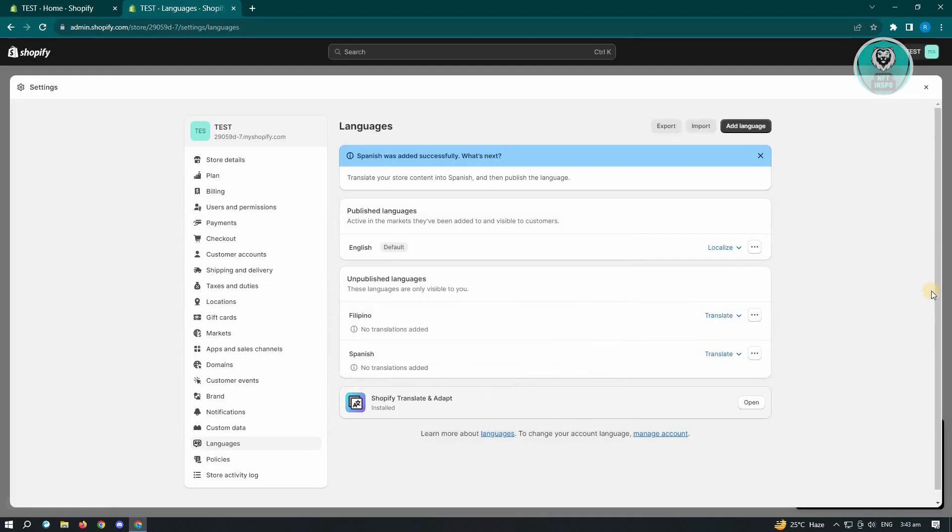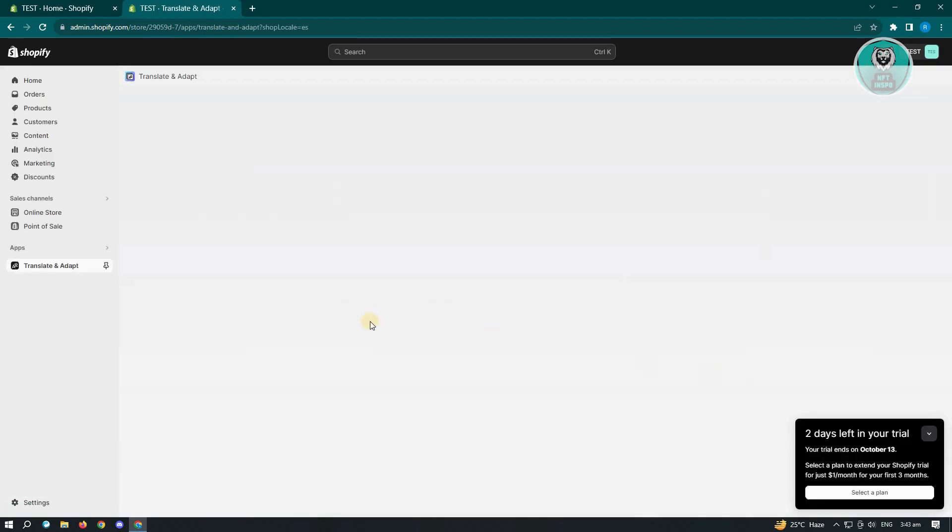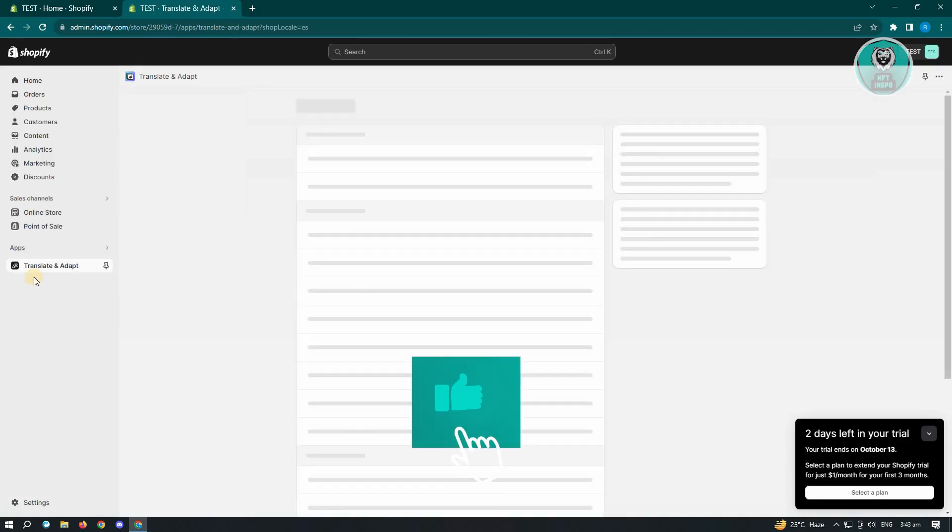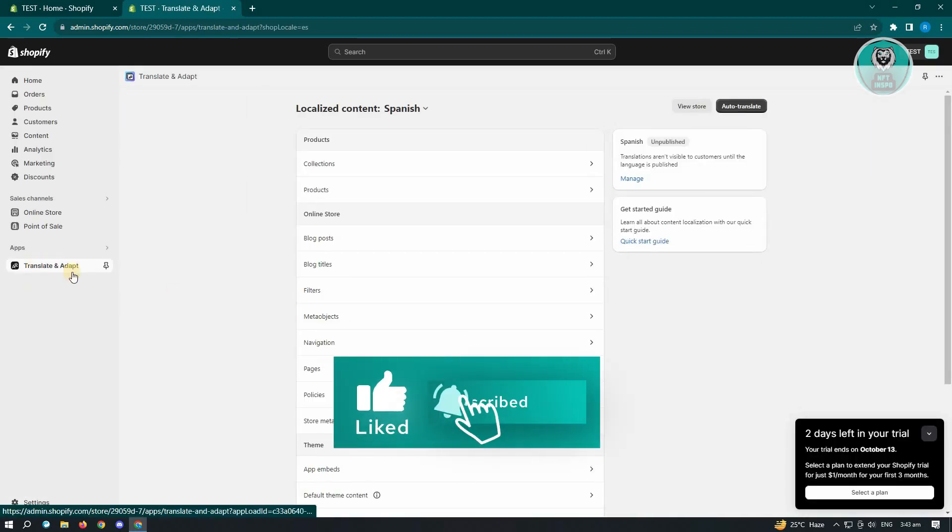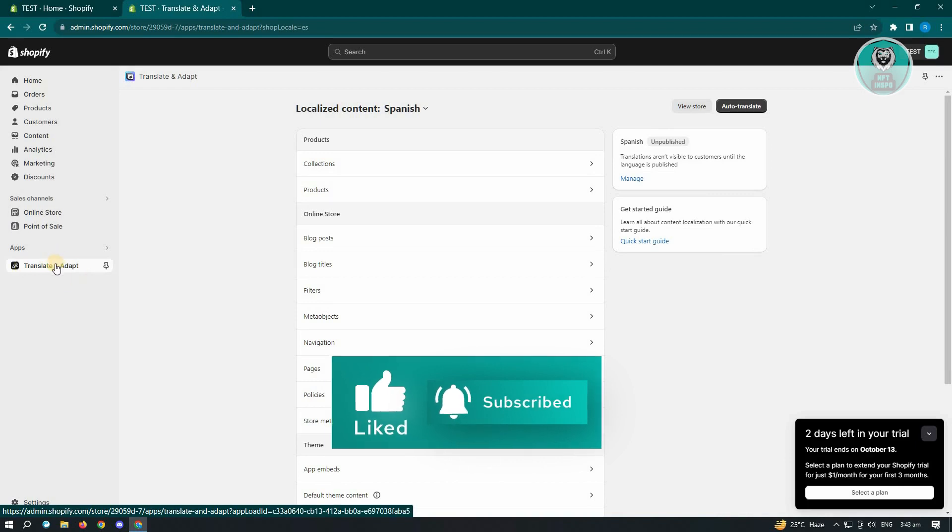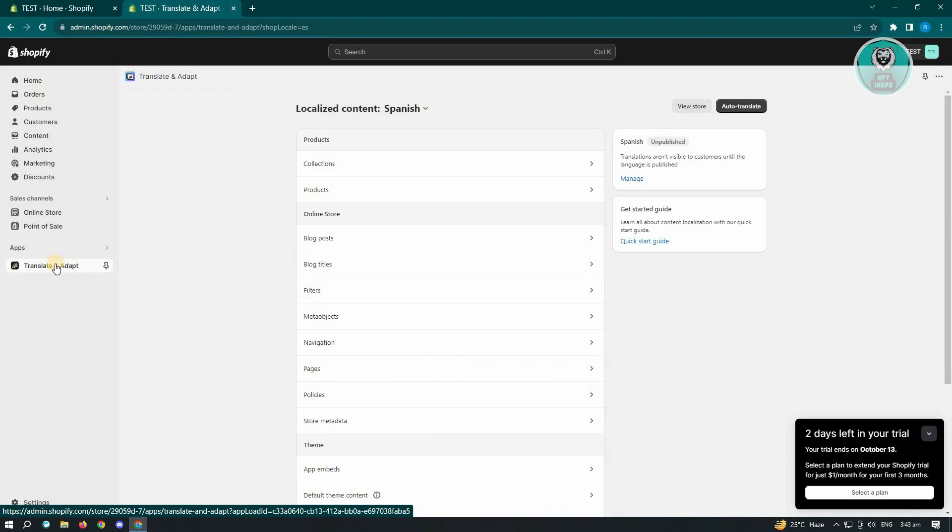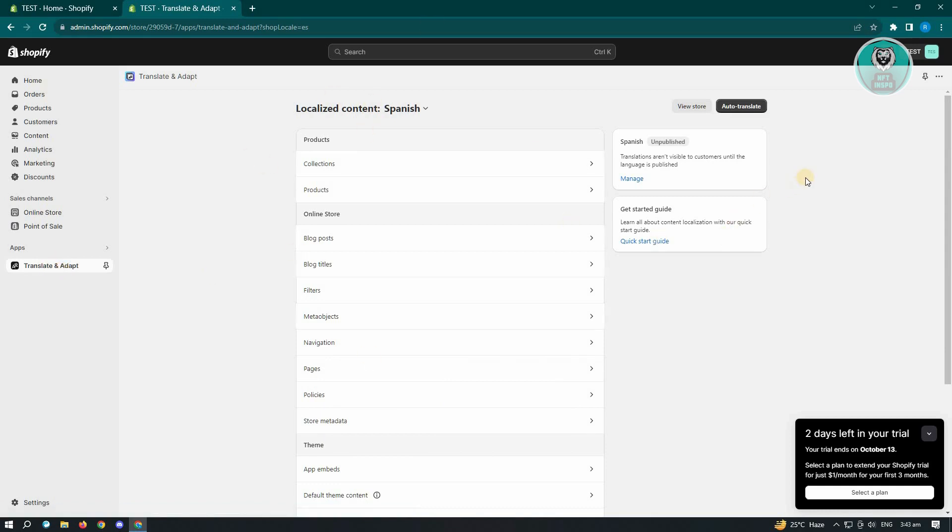Now from here, what we need to do next is we want to translate. So just click on translate here and just choose the translate and adapt option. Now the application, if you haven't installed this yet, is going to ask you permission to basically install the application. But once you've installed it, you'll see this UI here.